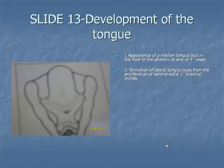Slide 13, Development of the Tongue. Item 1: the tongue is derived from the first pharyngeal arches.